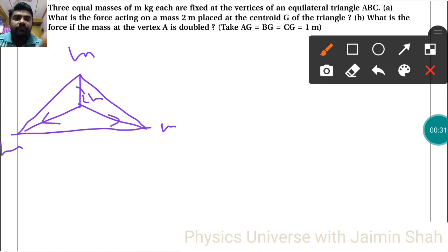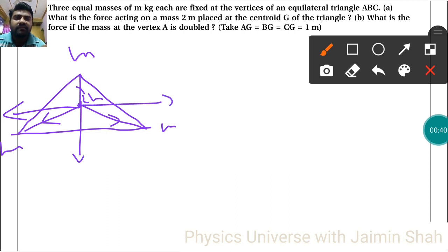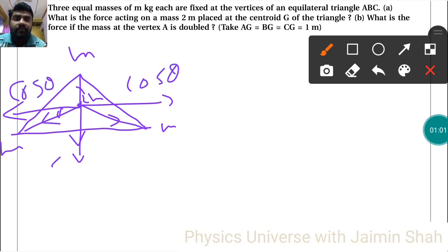Now, each force — one is in the left-hand side direction and another is in the right-hand side direction. So if this is the angle here, we note that this angle is 30°. So this component is cos theta, this is also cos theta, and the vertical components will be sin theta plus sin theta.